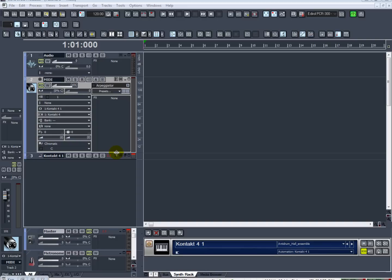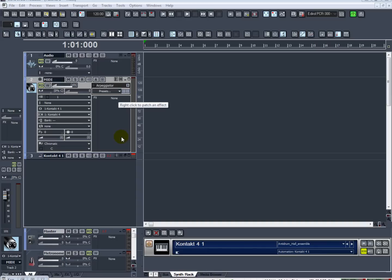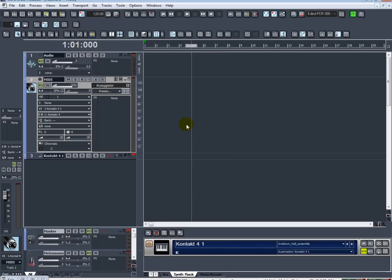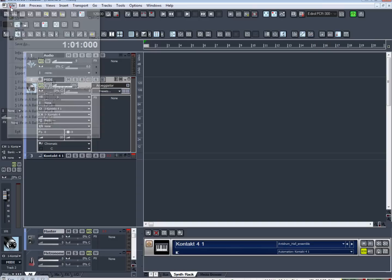After you have installed SONAR whether it be 6, 7, or 8.5, most of the versions are the same. The only difference in 8.5 is the option of the aim assist feature or the matrix view which we'll get to in a later tutorial. It's basically used for acid production where you can use loops and program them. It's kind of nifty but I don't use it that much.